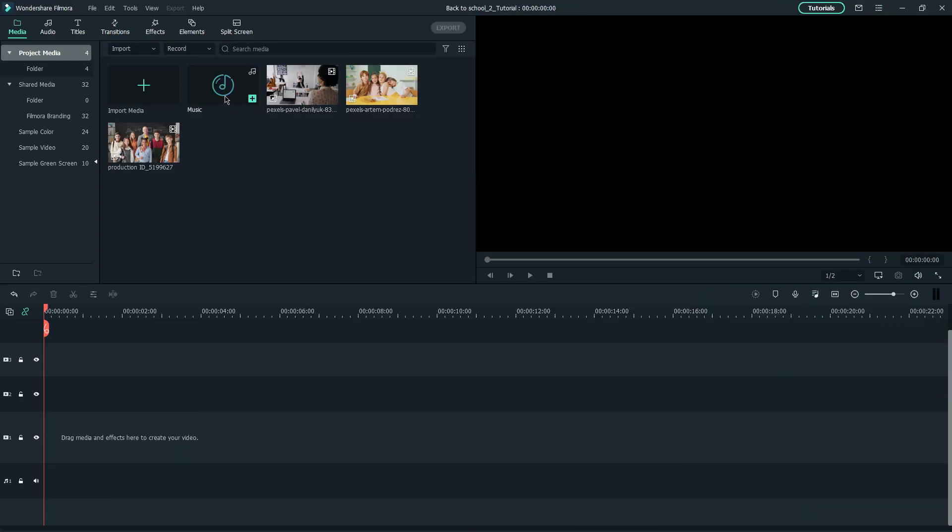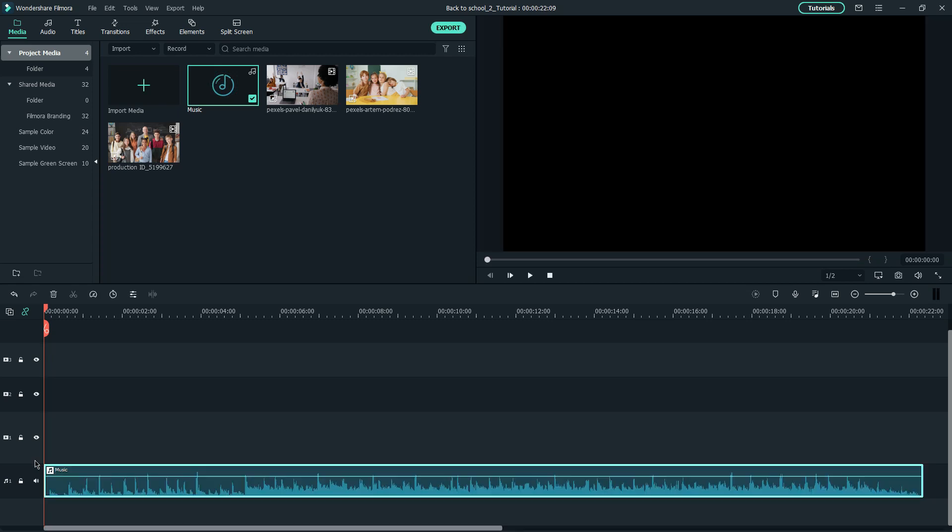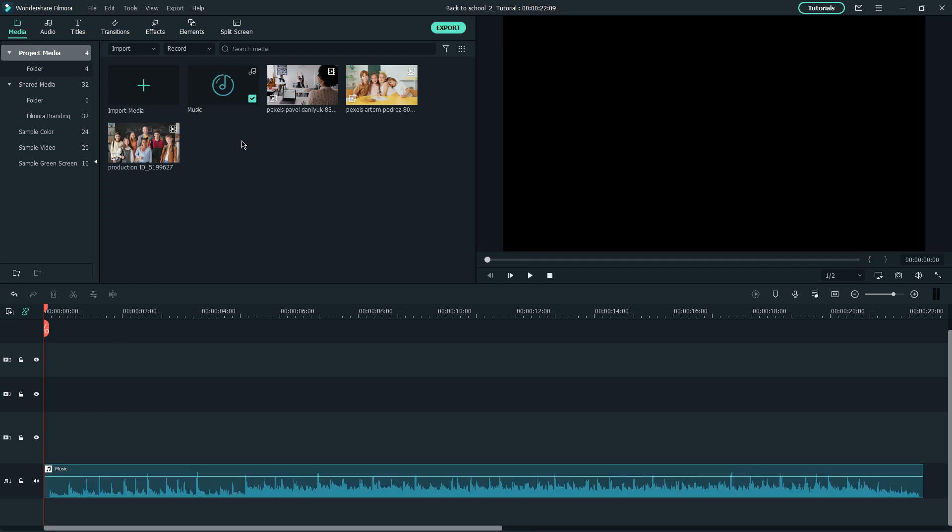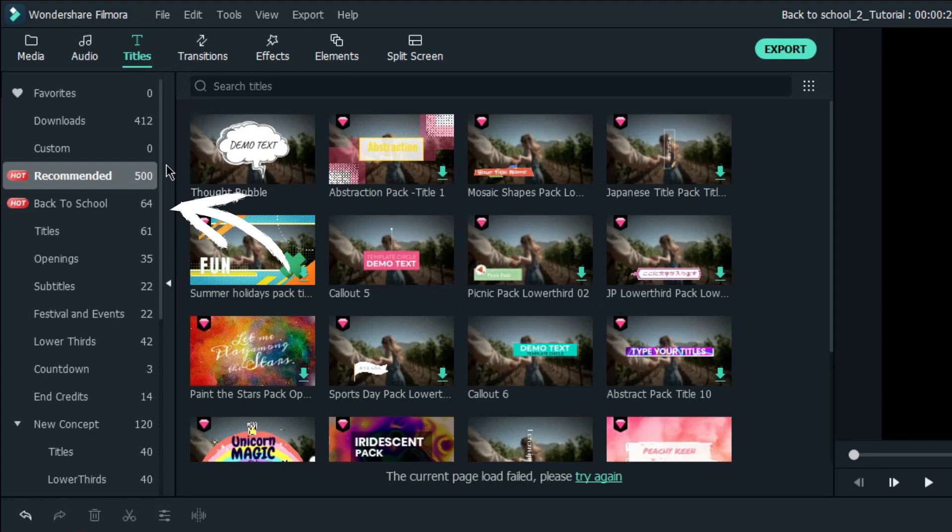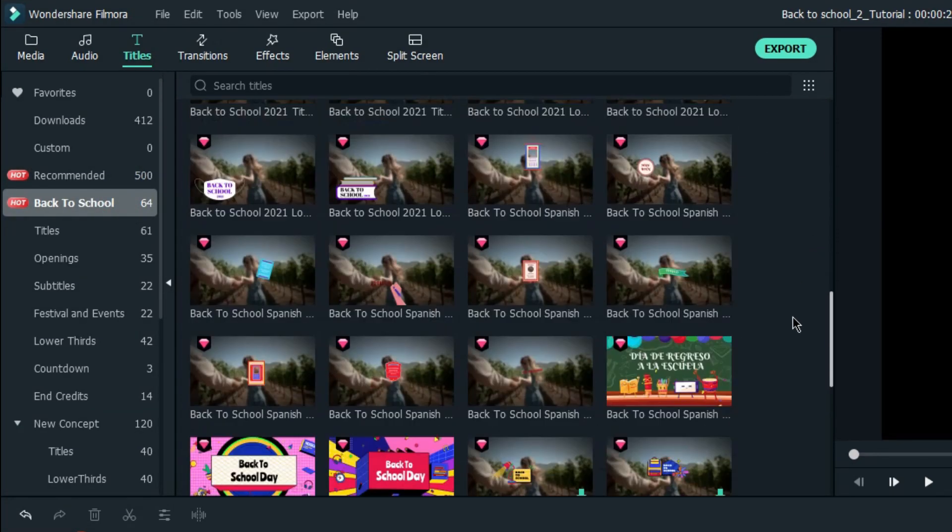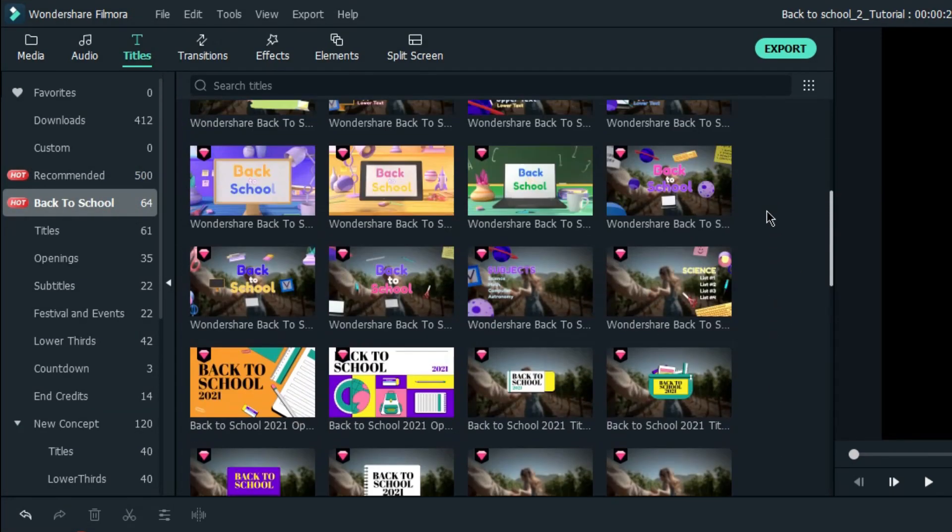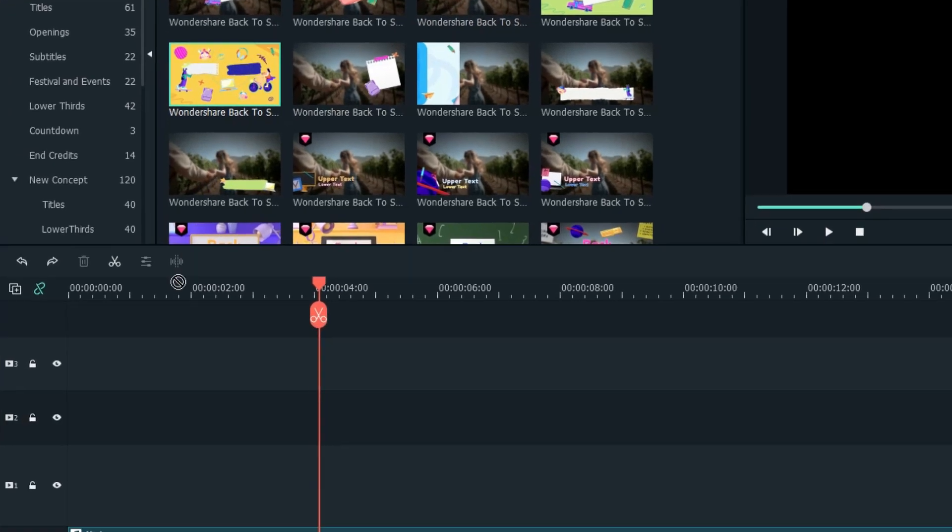First, drag and drop the music you've selected onto the timeline. Then, head over to the Titles tab and click on the Back to School category. You'll find tons of back-to-school-related titles here. I will use this title.